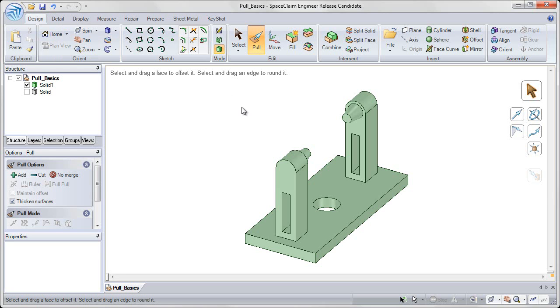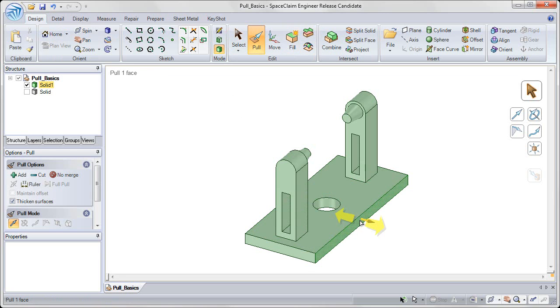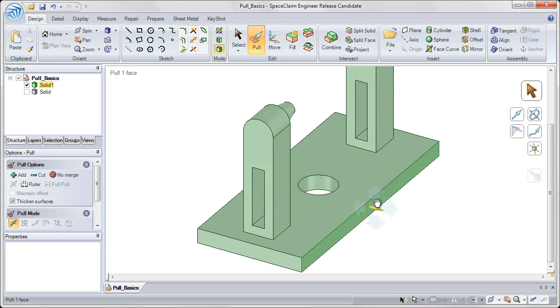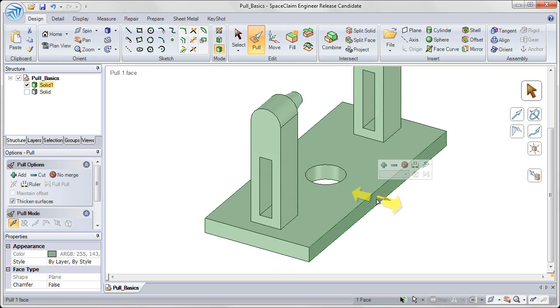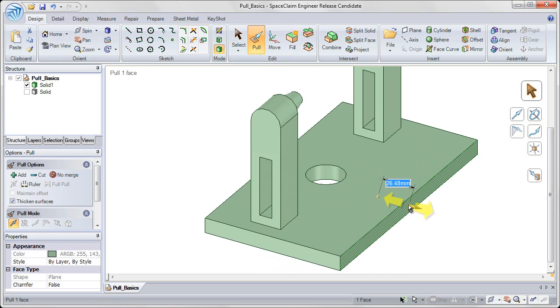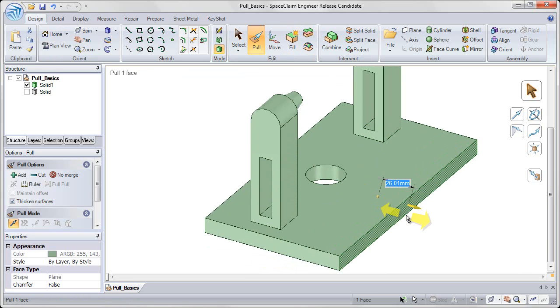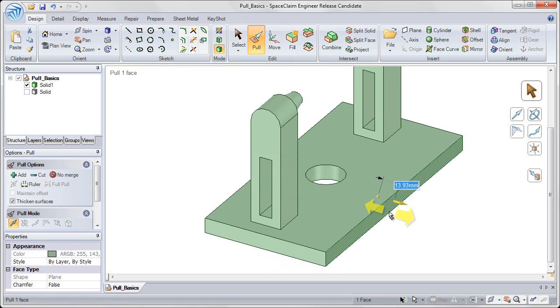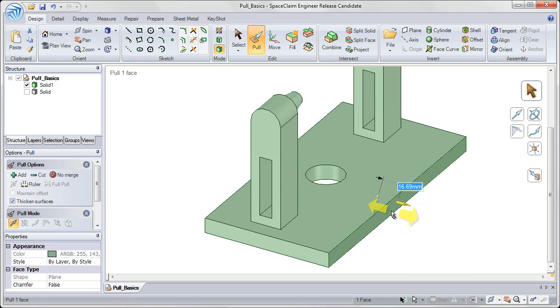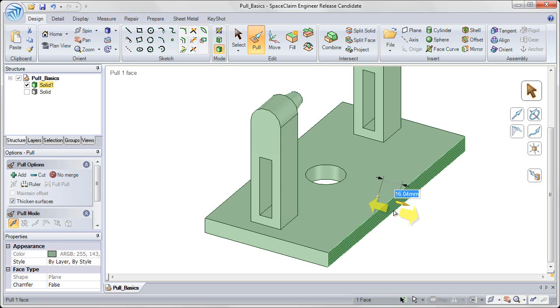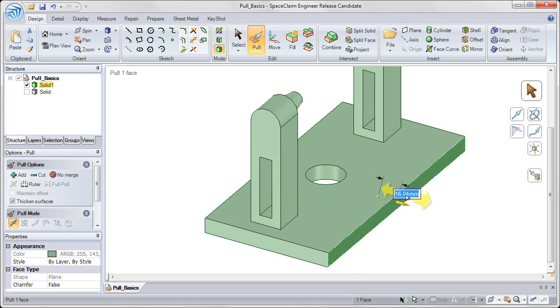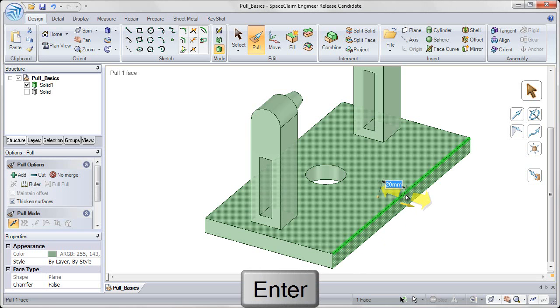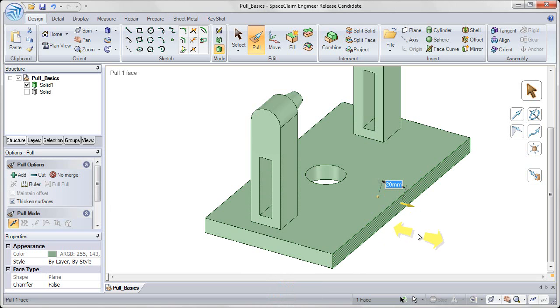So with the pull command, you'll notice that when I pull on a face, it gives me an offset value, highlighted in blue, from the original dimension that I'm measuring. I can always type in a value for that offset. So I'll type in 20, and hit enter, to offset that 20 millimeters.